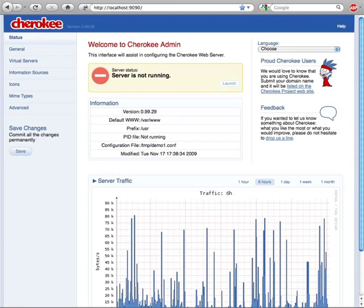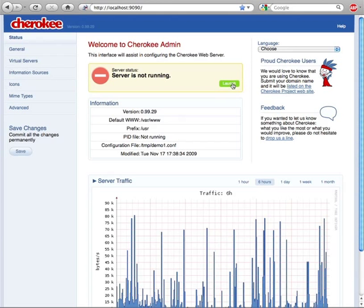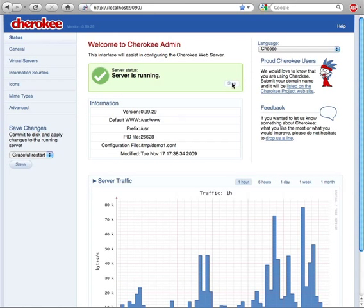However, all the power in the world is of little use if there is no easy way to harness it. This is a problem that Cherokee doesn't have, so we created a configuration user interface called Cherokee Admin to make your life easier.